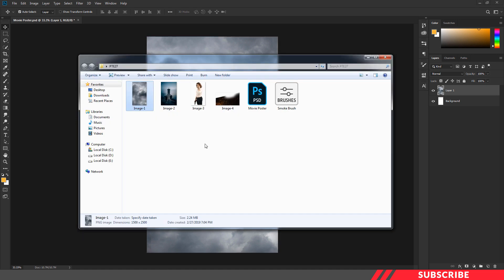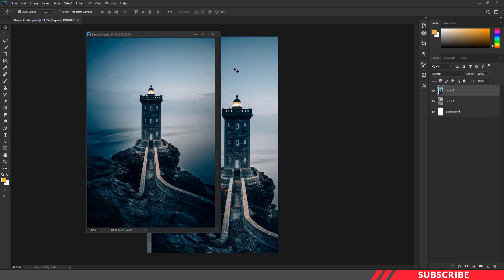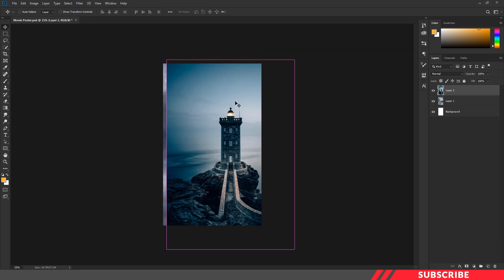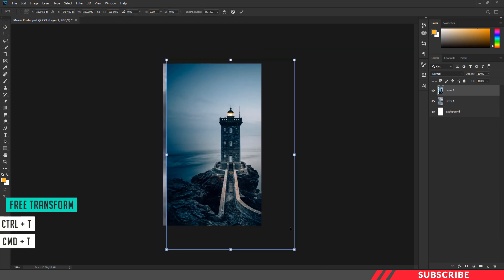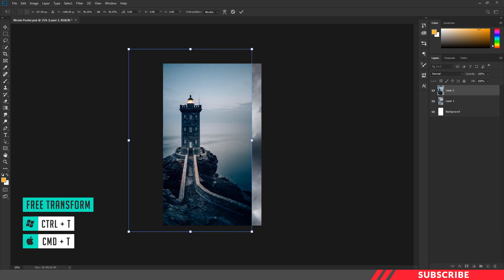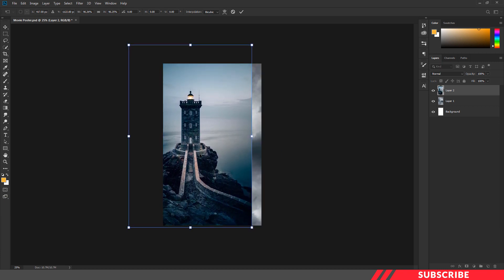Next, go to the folder and open image 2 inside Photoshop. Drag and drop it inside our canvas. I'm going to resize this image by using the free transform tool — Ctrl+T keyboard shortcut. I'll place the image on the left side. I'll settle with this position.